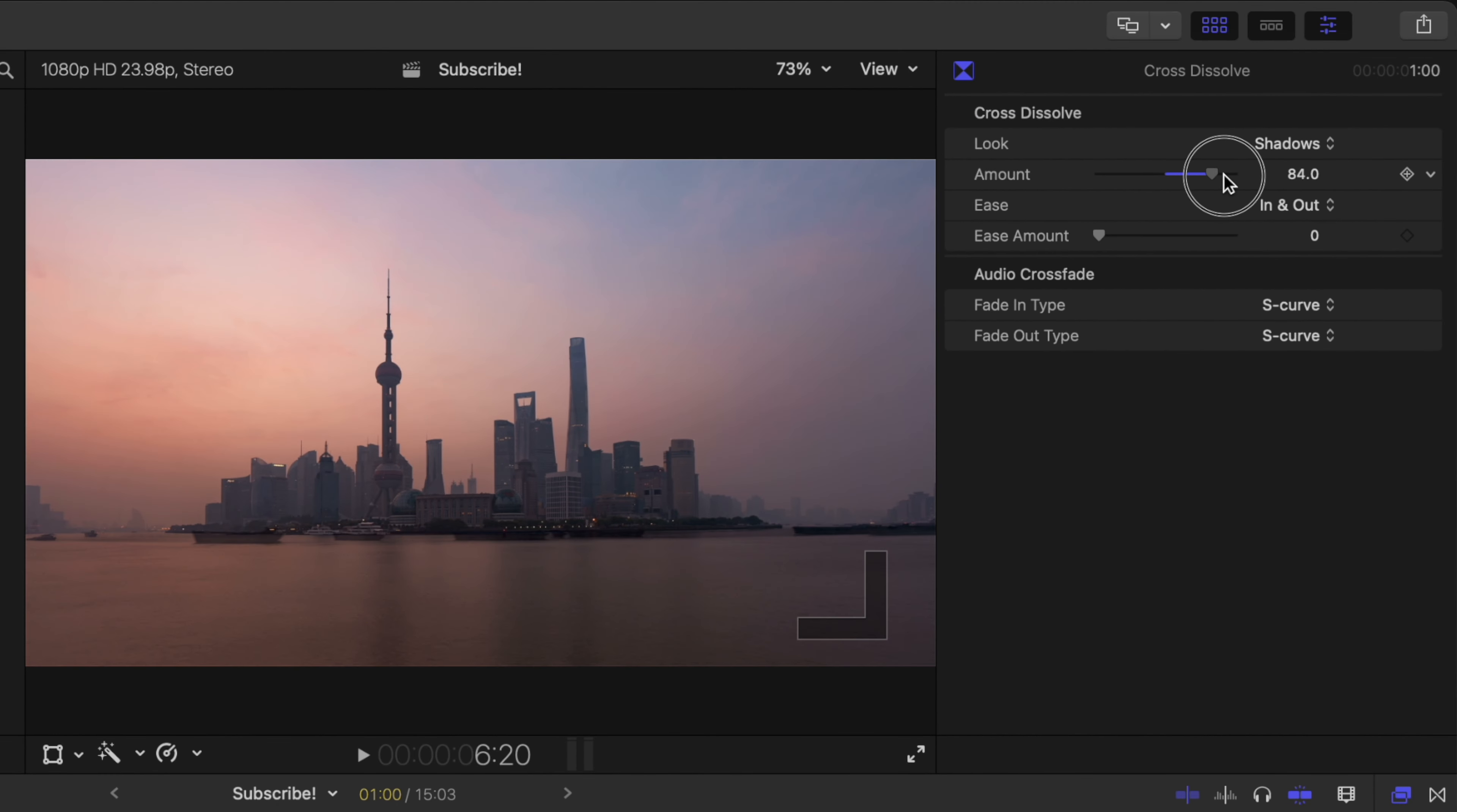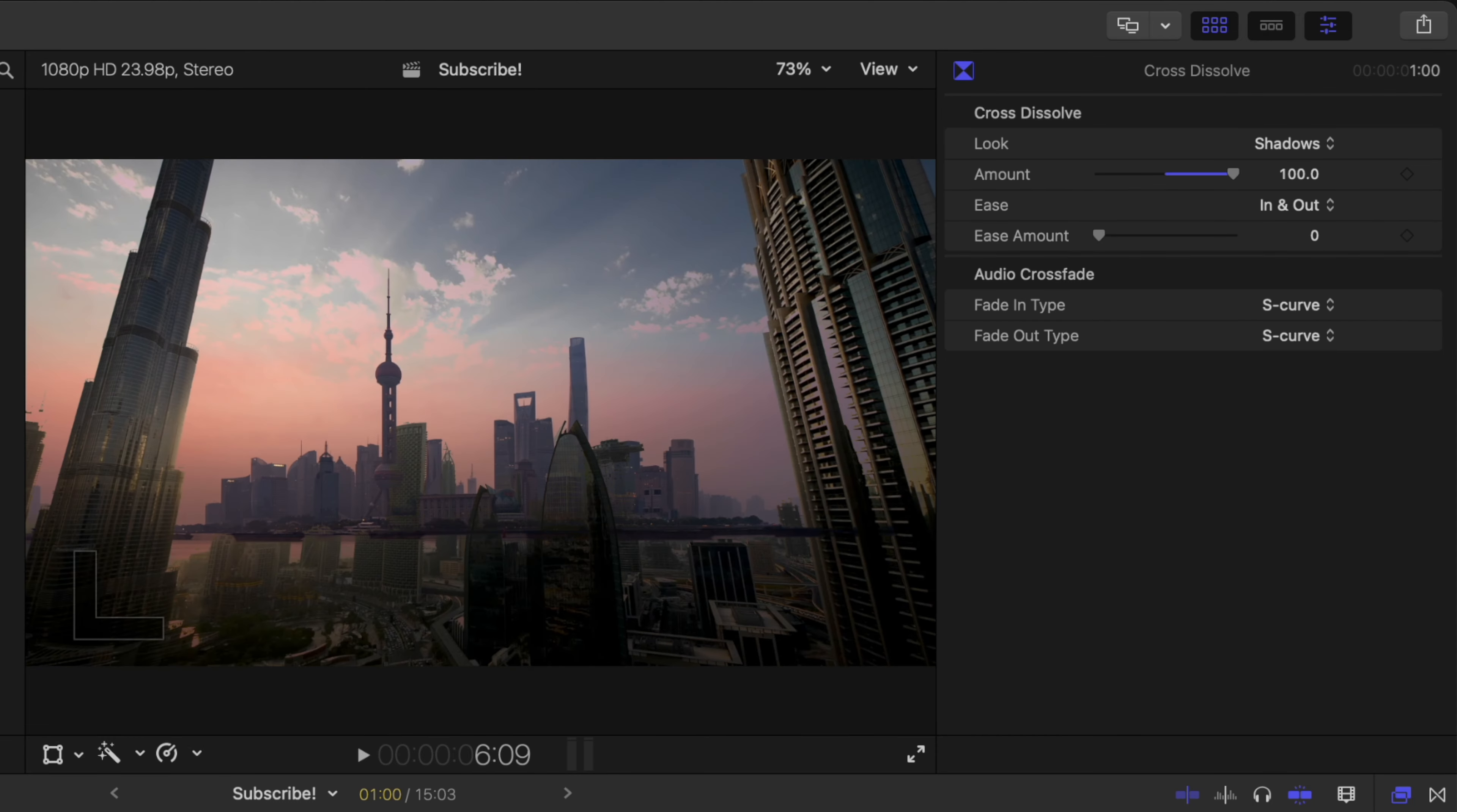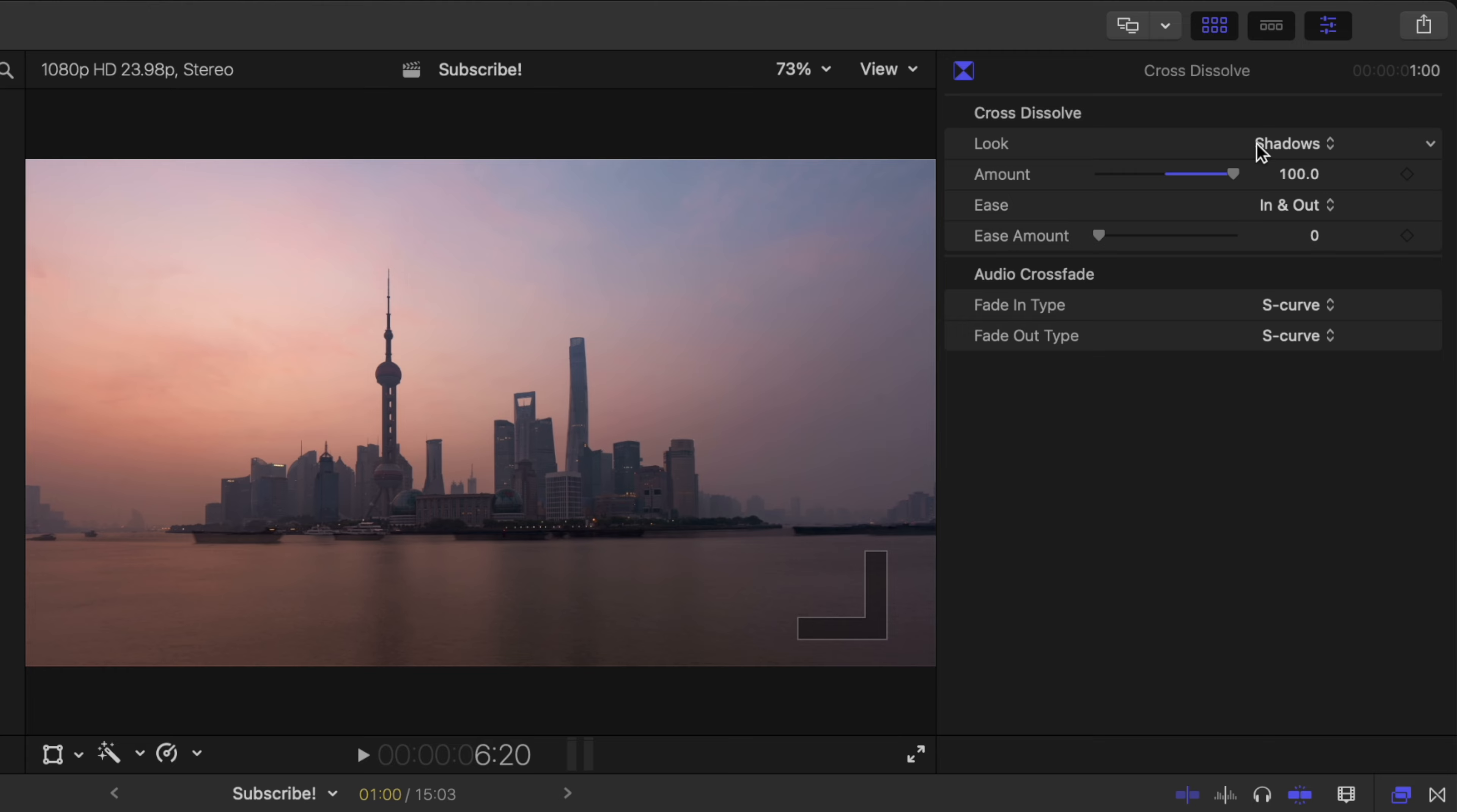Now we can also change the amount. I could drag that up to a full 100 and you'll actually see the shadows appearing quite a bit more from that secondary shot.